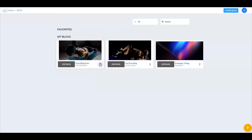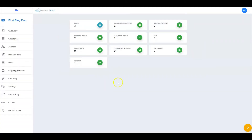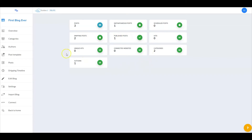Let's go to the blog overview. This is a summary of everything as it pertains to your blog. I currently have three posts, one instantaneous post, zero scheduled posts, two dripping posts, one published post, and so on. Now we're going to configure all of the settings before connecting and starting your own blog.